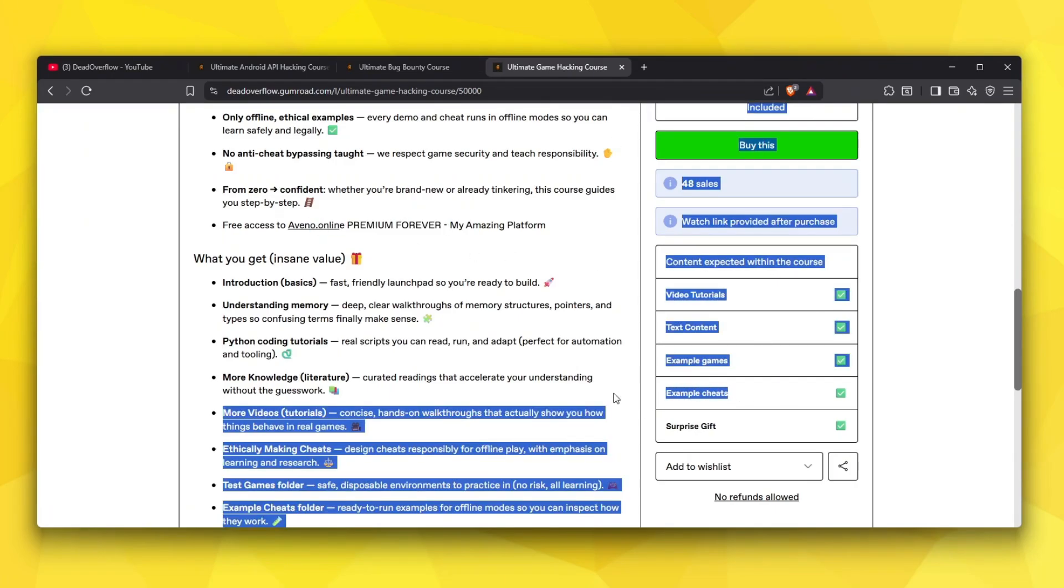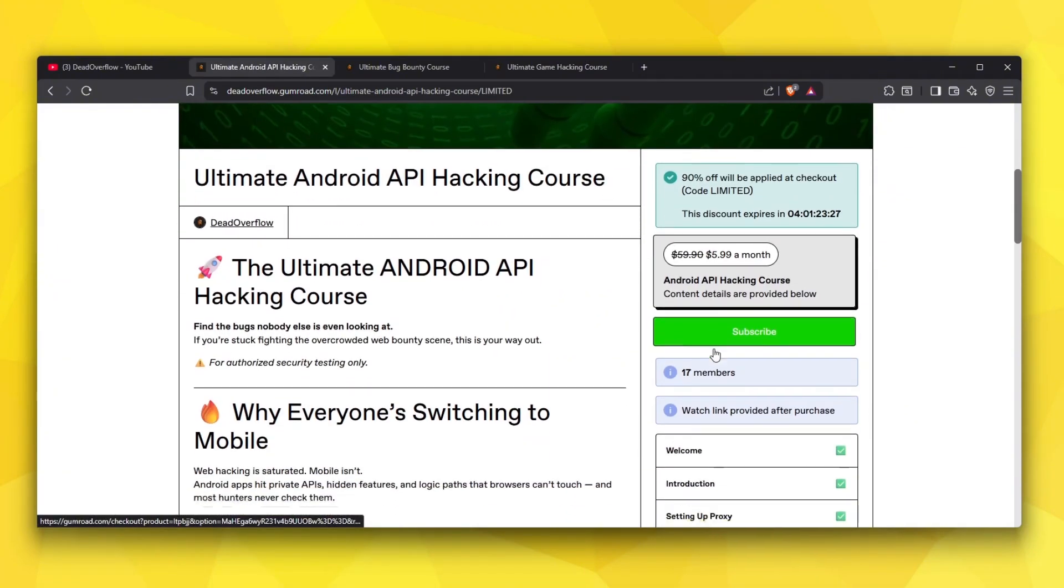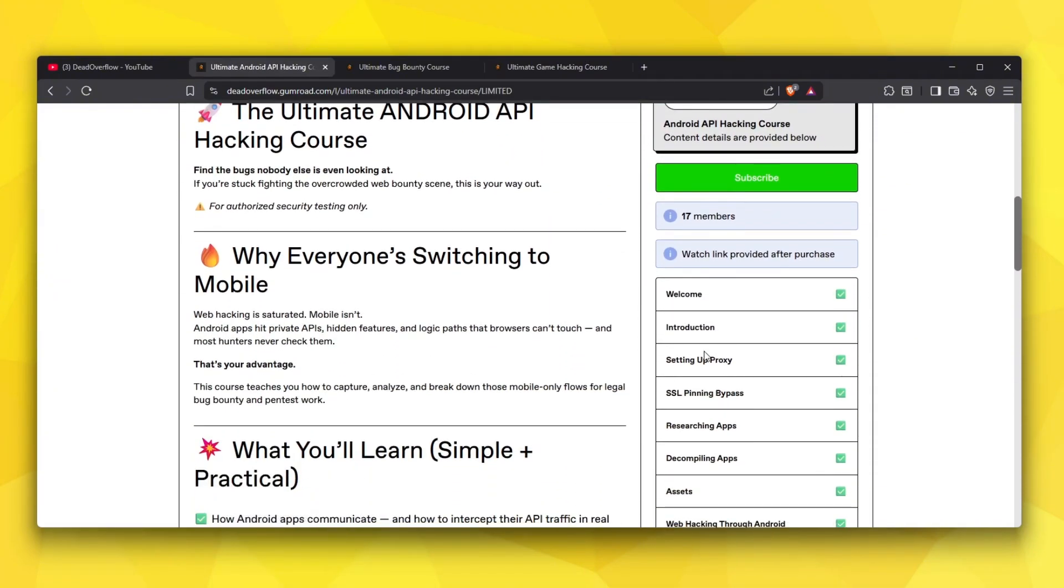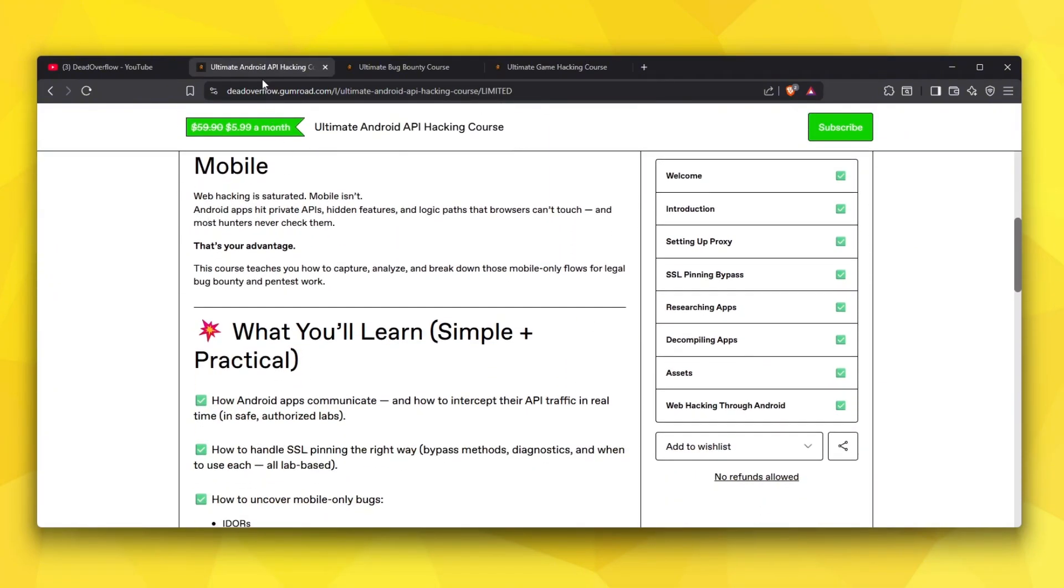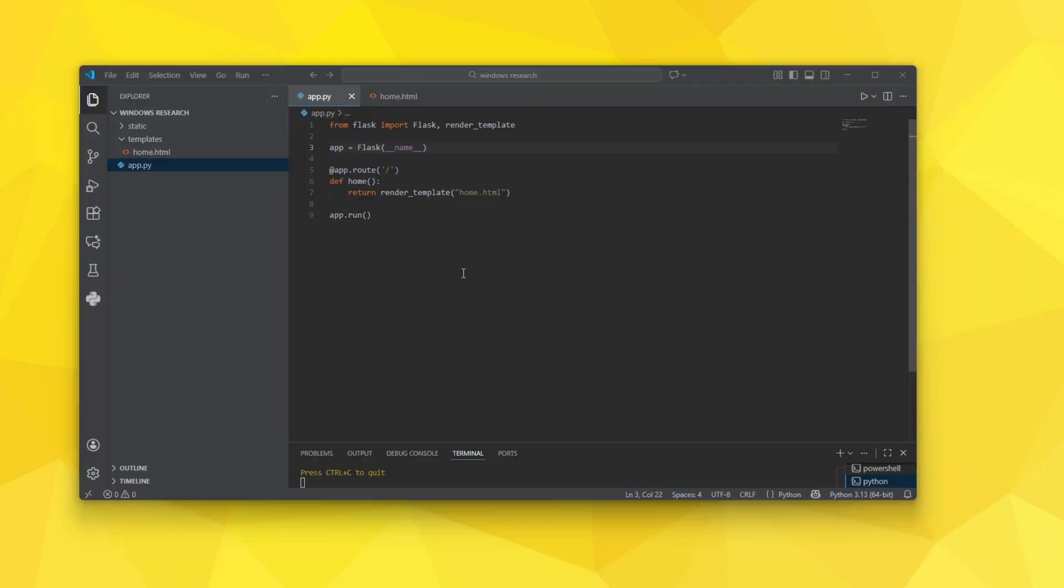The game hacking course also gives you some example games. Android app hacking course is the best one in my opinion so check them all out. Links are in the description. Now let's go with today's video.